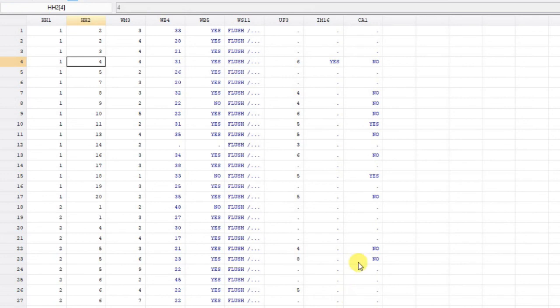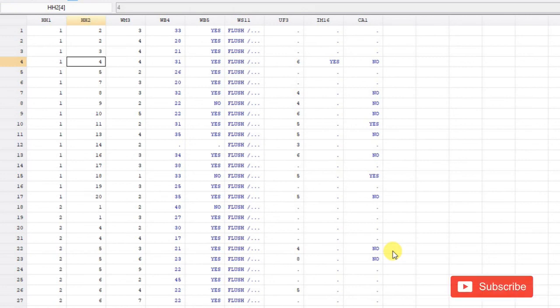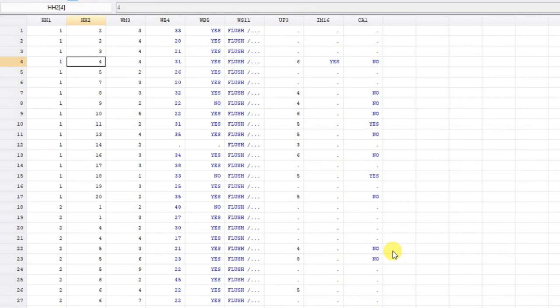This is how we merge multiple data sets in MICS. It can get more complex — for example, when merging with birth history you have to be extra careful. We can also combine father's data with mother's data using birth history, which is a bit more complex. If you are interested in that kind of analysis, let me know and I'll try to make videos on that as well. Thank you.